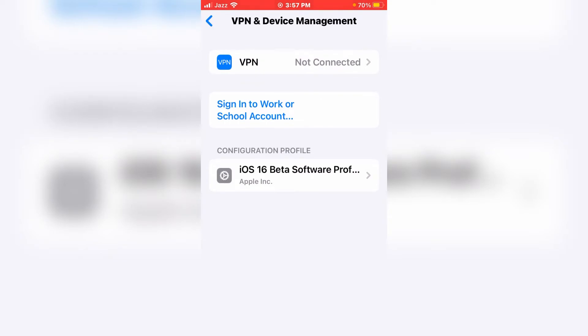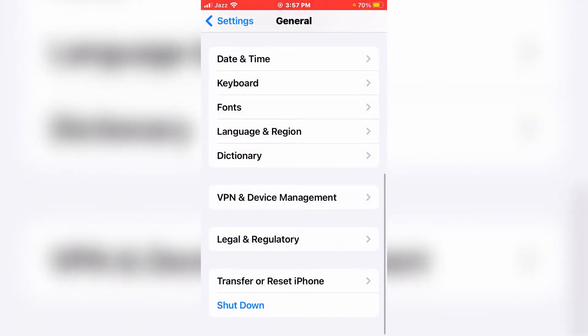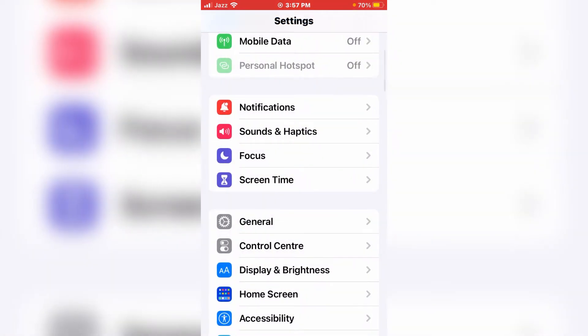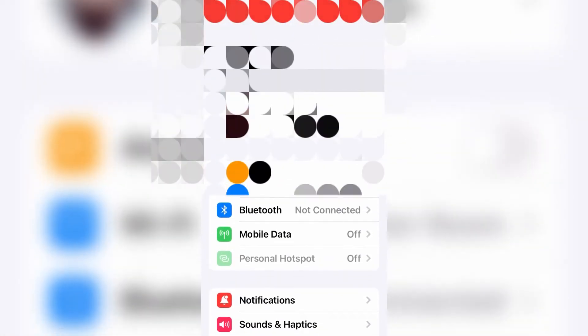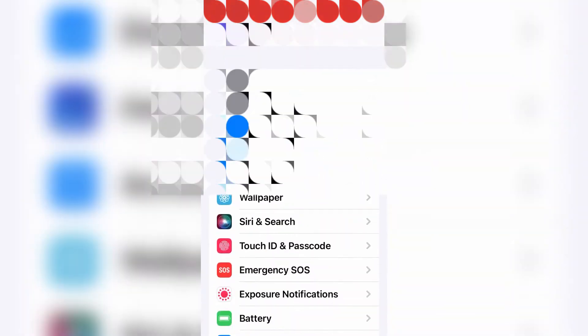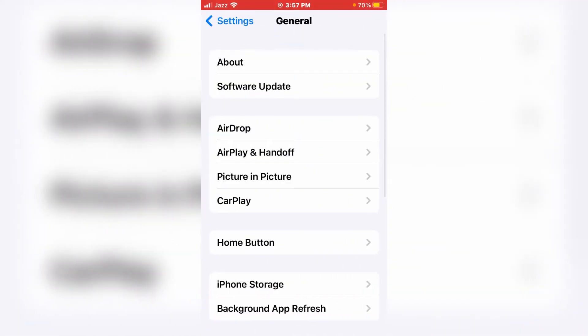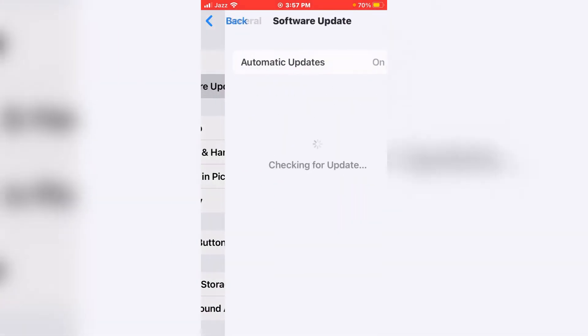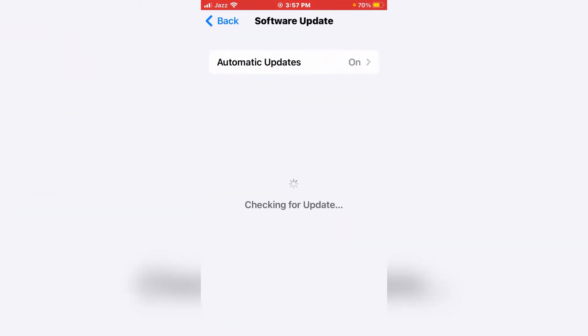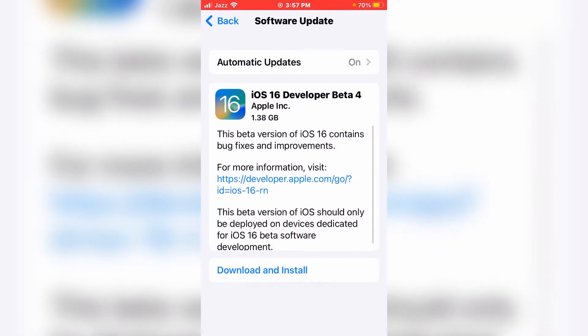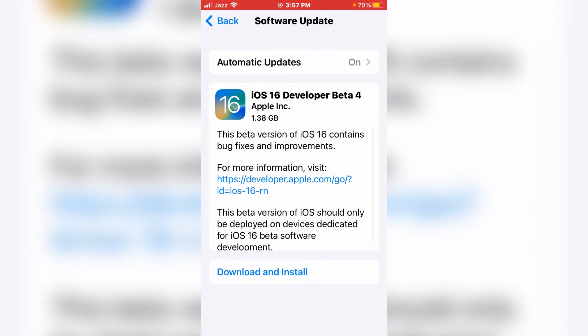Now go back, tap on General again, tap on Software Update, and wait for a moment.